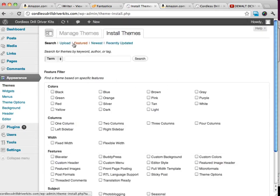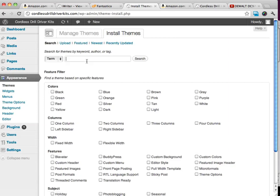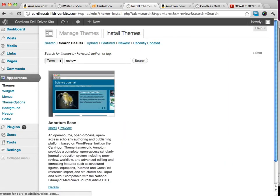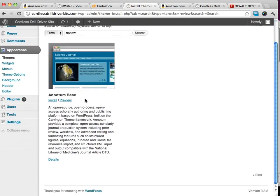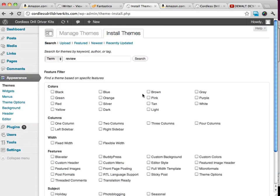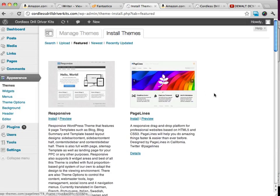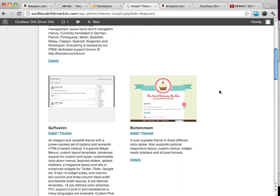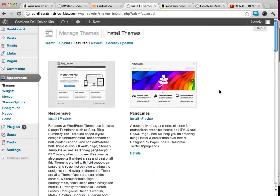And we can look for all kinds of free themes. We can even type in review, see if they show us anything. This is like a nice little theme, might work good as a review theme. We can look for featured themes, see if anything here catches our eyes.